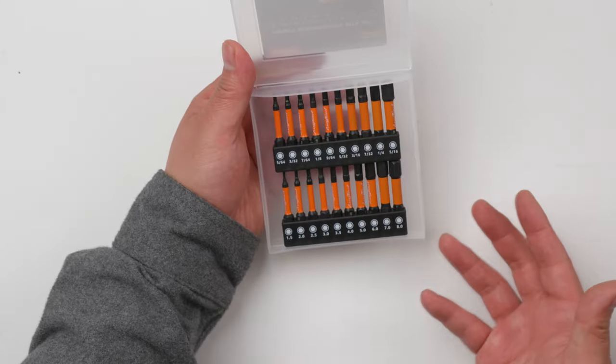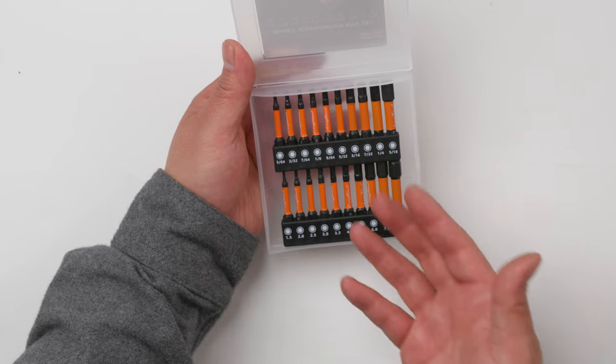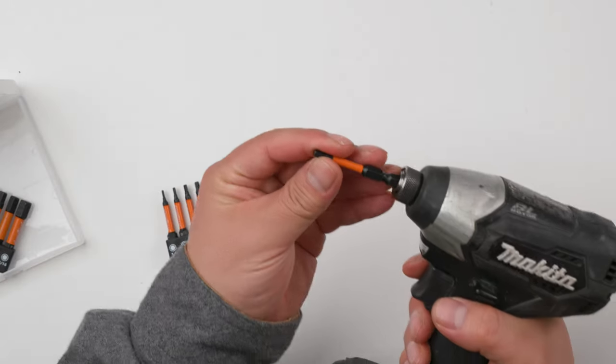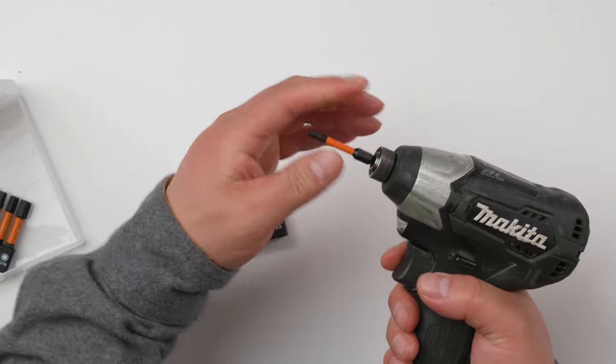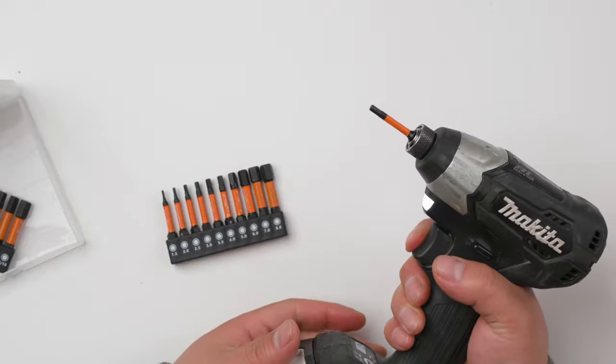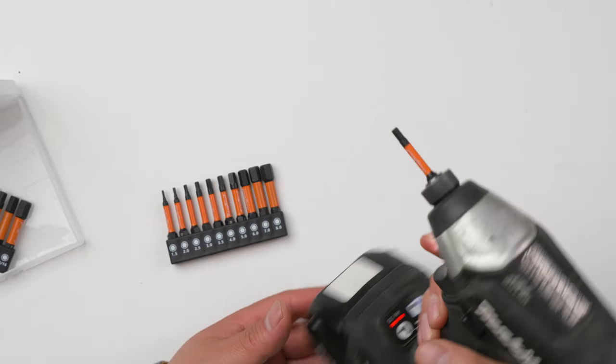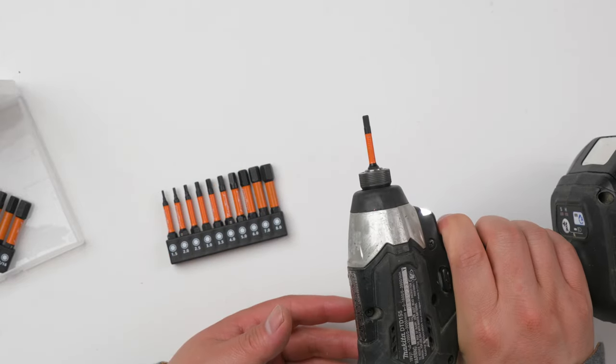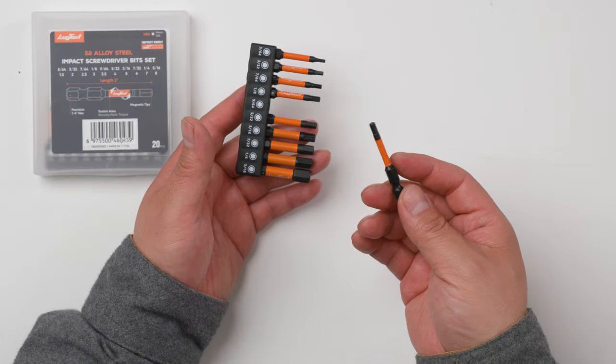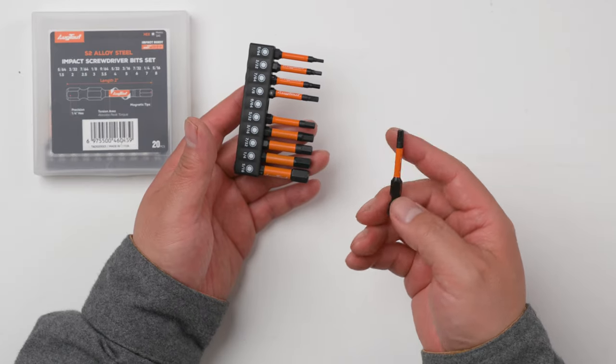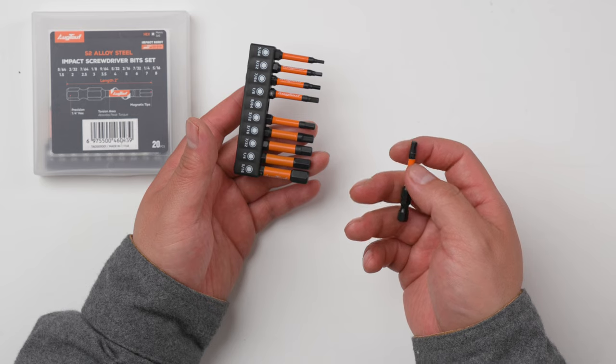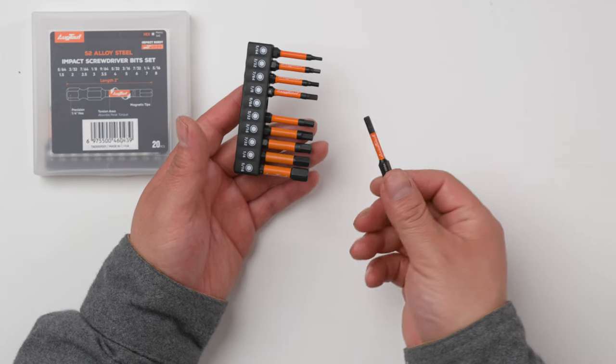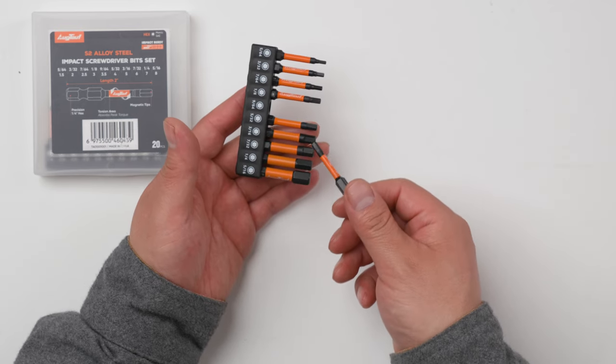There are 20 pieces, so you can easily find one that you need. This driver bit is made of good steel, the tip is very precise, and it's also magnetic.